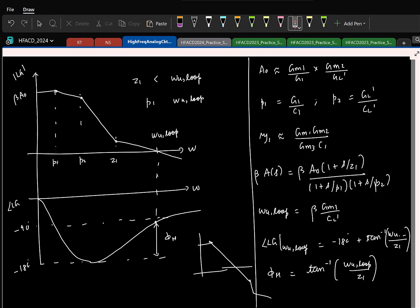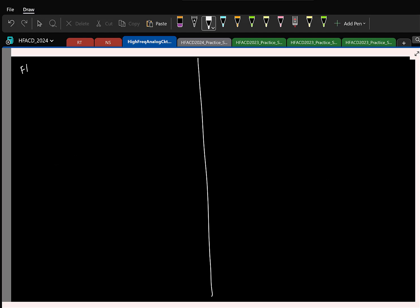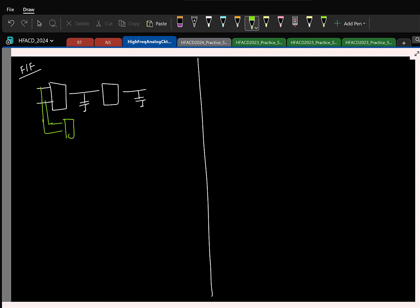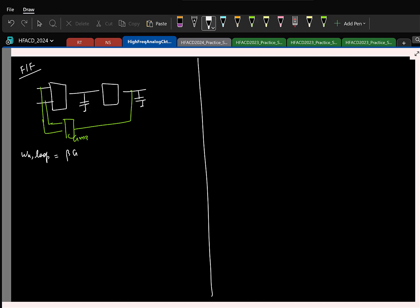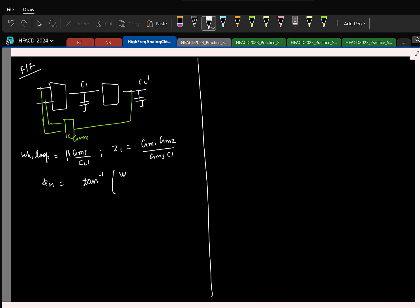Now let us compare feedforward and Miller compensation. For feedforward: unity loop gain frequency is beta·gm3/CL prime; zero is at gm1·gm2/(gm3·C1); phase margin is tan-inverse(z1 / omega-u-loop). For Miller: unity loop gain frequency is beta·gm1/CC; second pole is approximately gm2/CL; phase margin is 90 degrees minus tan-inverse(omega-u-loop / p2), which simplifies to tan-inverse(p2 / omega-u-loop).